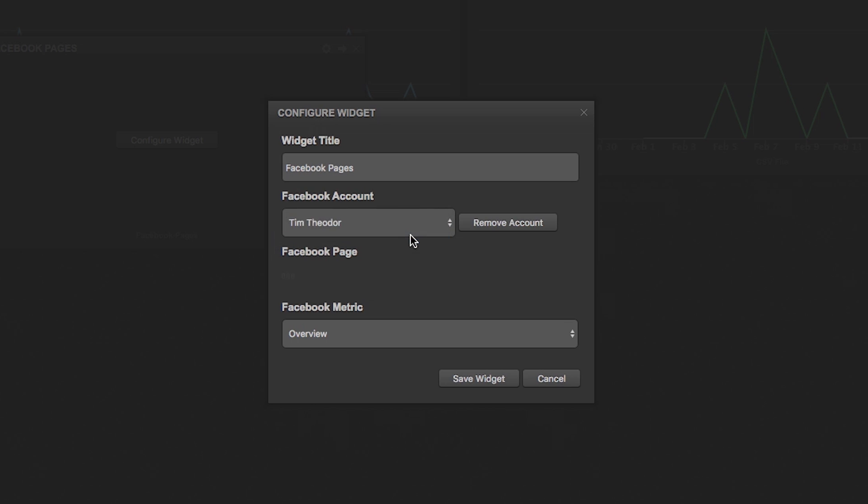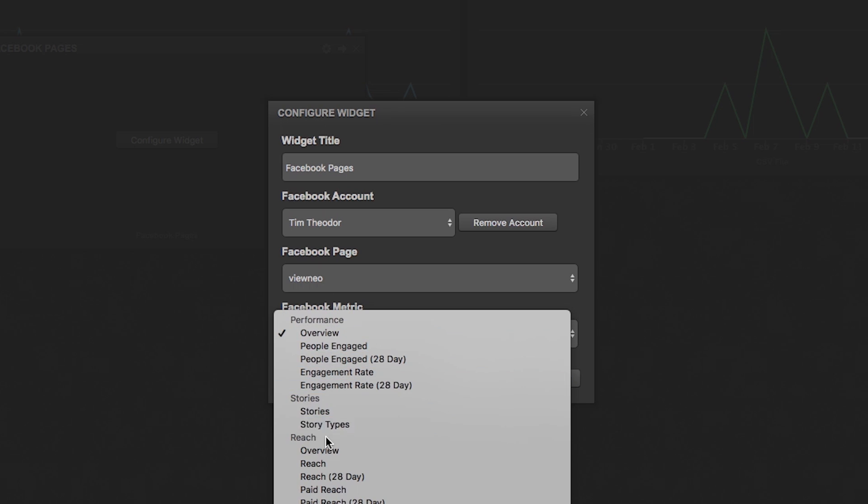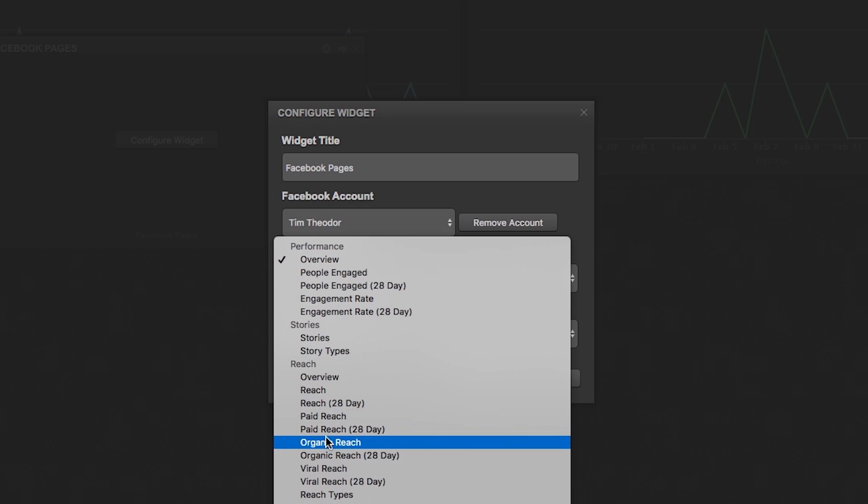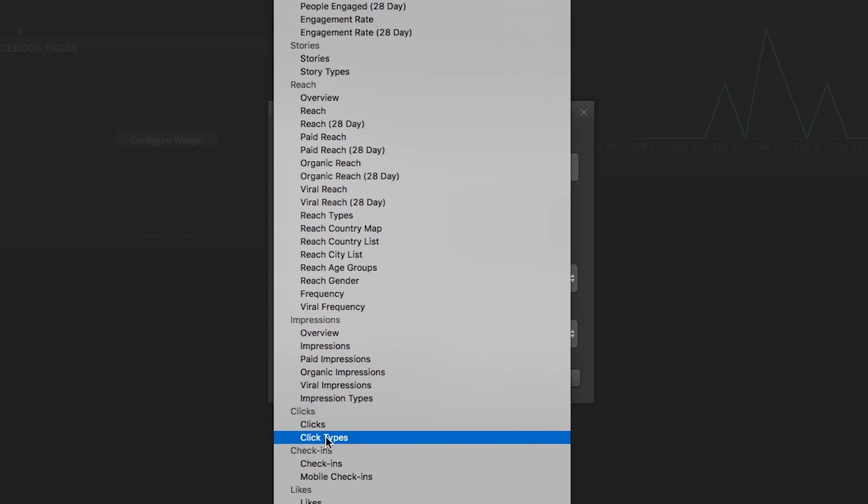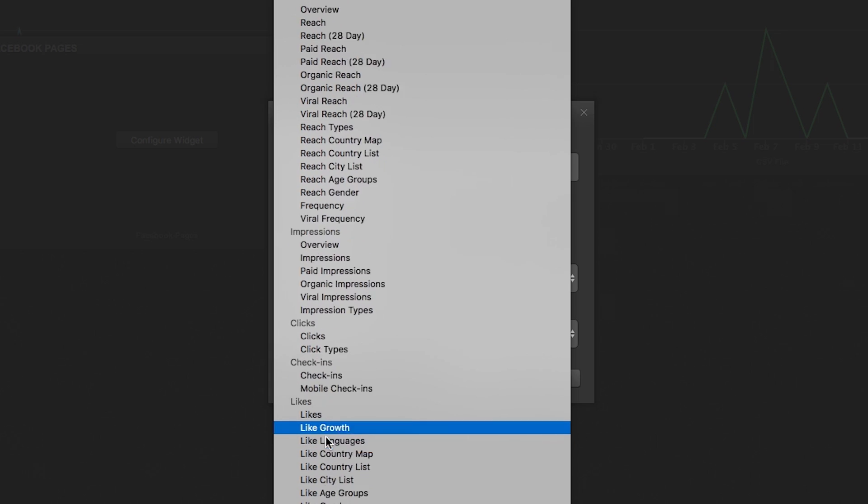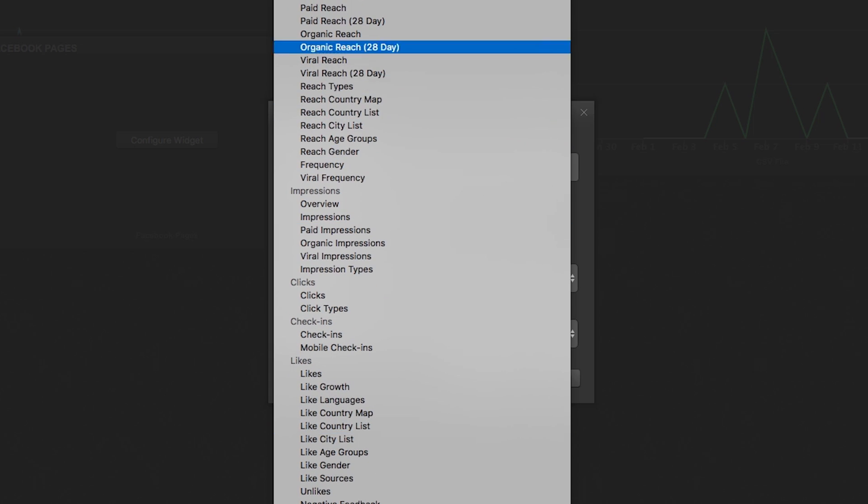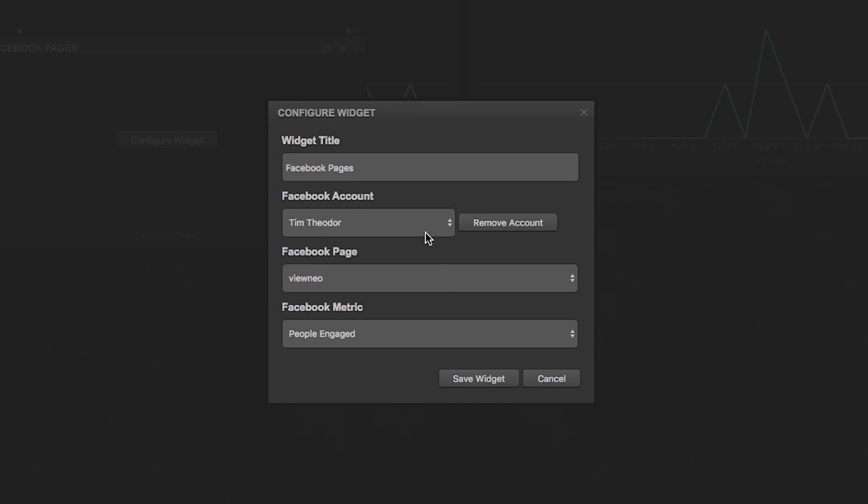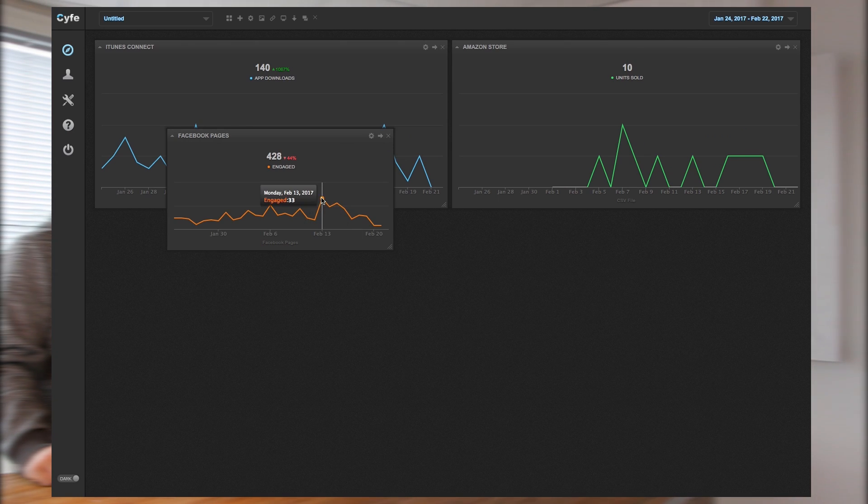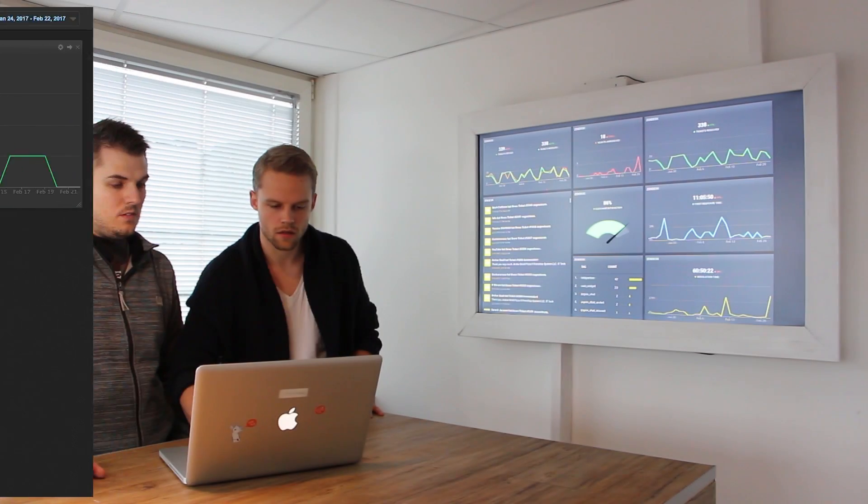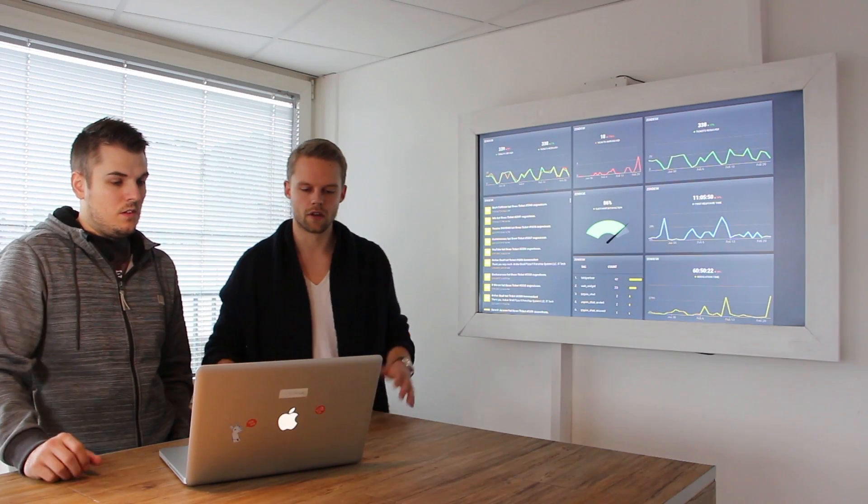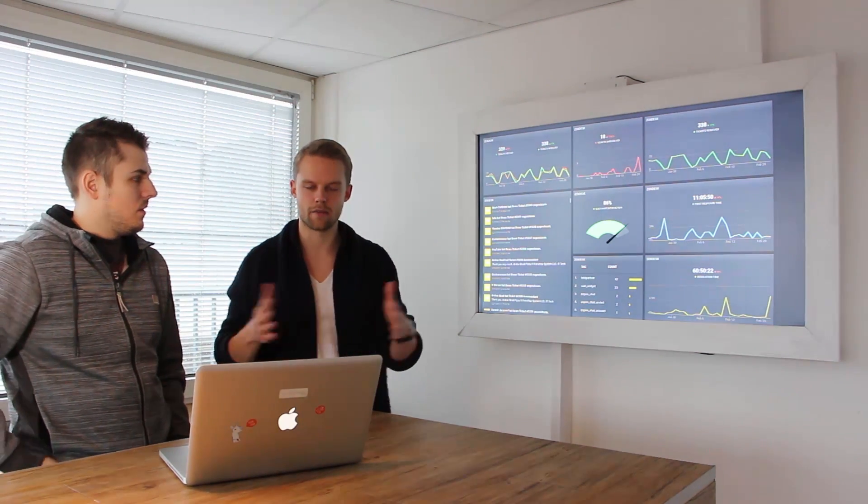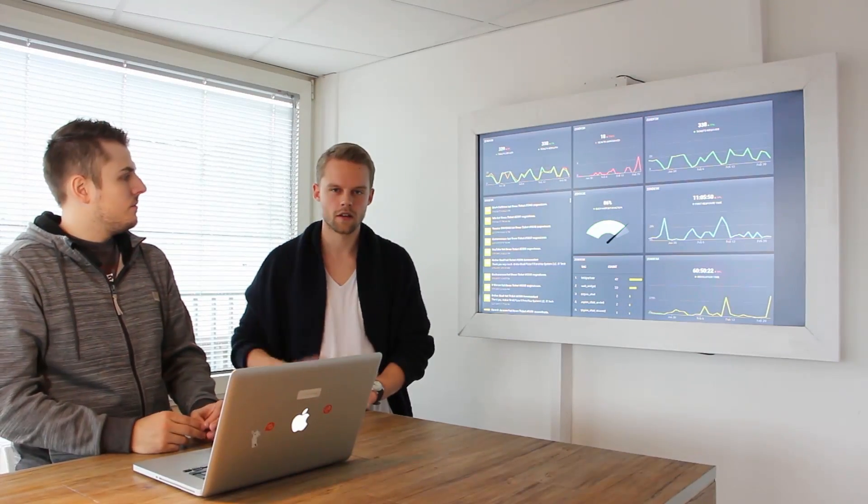So here I created or added my account and the Facebook page is Vue Neo in this case. And here I have several metrics, pretty much metrics like reach, performance overviews, impressions, clicks, likes, etc. So I choose the overview, the people engagement in our case and save the widget. And then it's loading at the moment and now you can see our Facebook engagement in the last month. And you can even customize the time period that should be shown.